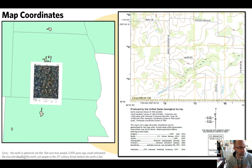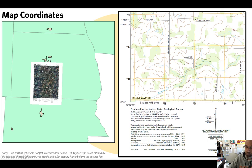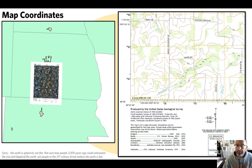This wraps up the discussion of state plane coordinates. There is another video demonstrating how to take measurements using state plane coordinates from a USGS 1:24,000 scale topographic map — check that out for a practical walkthrough.